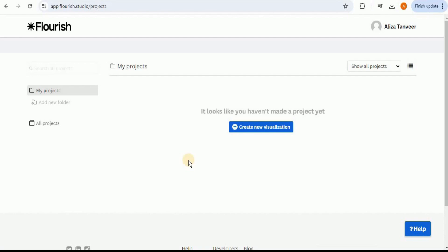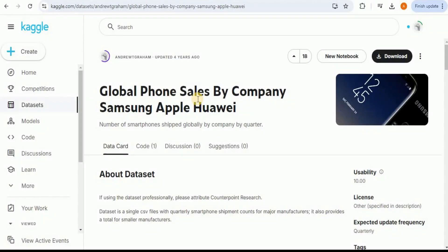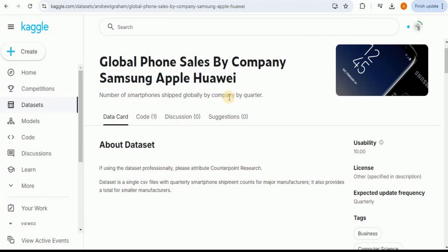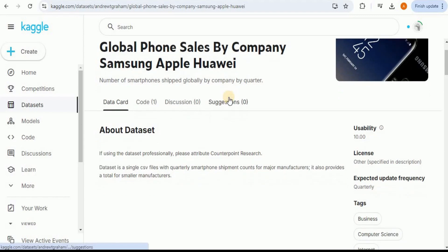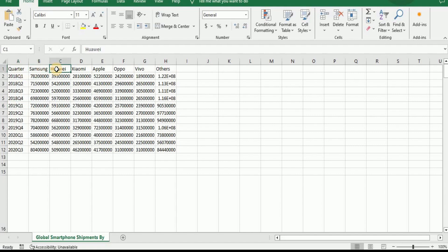For that purpose you can easily use Flourish by providing your data set. The first step is data preparation — we need a data source. I'm going to use a data set from Kaggle: Global Smartphone Sales by Company — Samsung, Apple, and Huawei. It contains quarterly smartphone shipment counts for major manufacturers and also provides a total for smaller manufacturers. We have a column for the quarters across three years and shipment counts for each manufacturer per quarter.